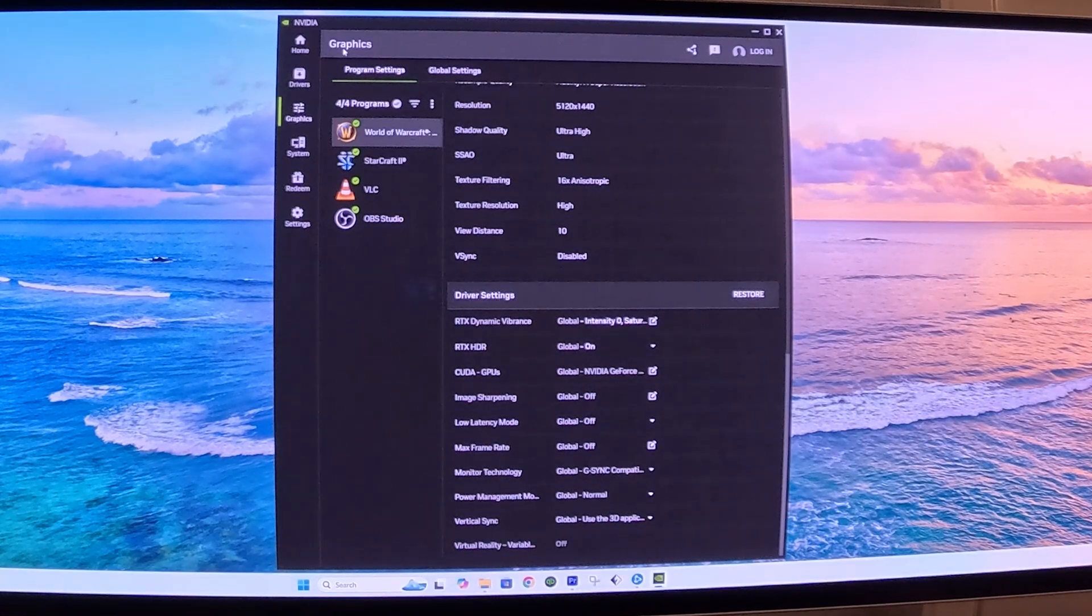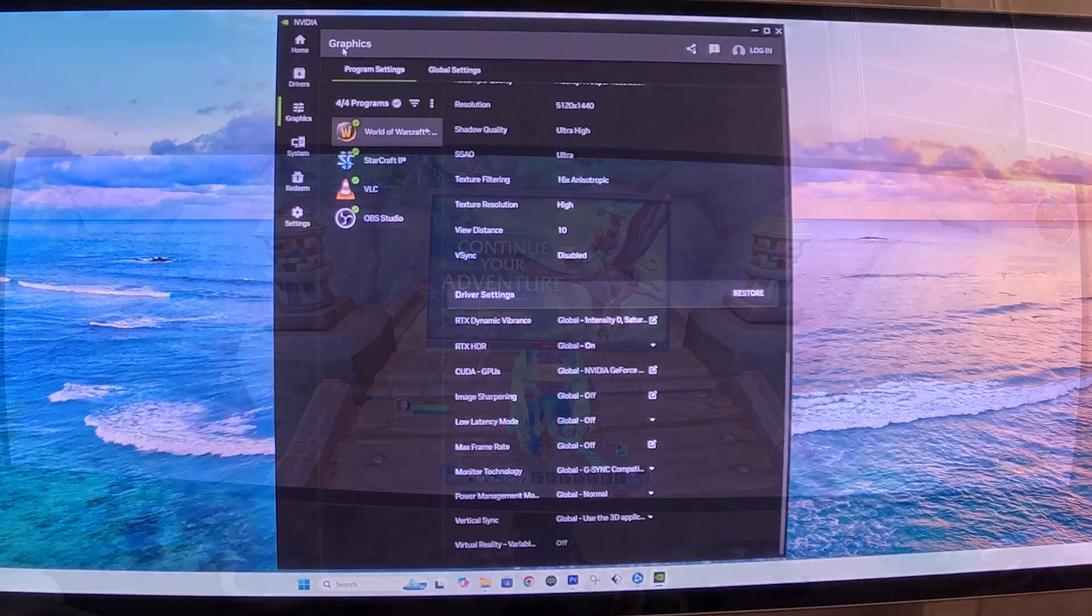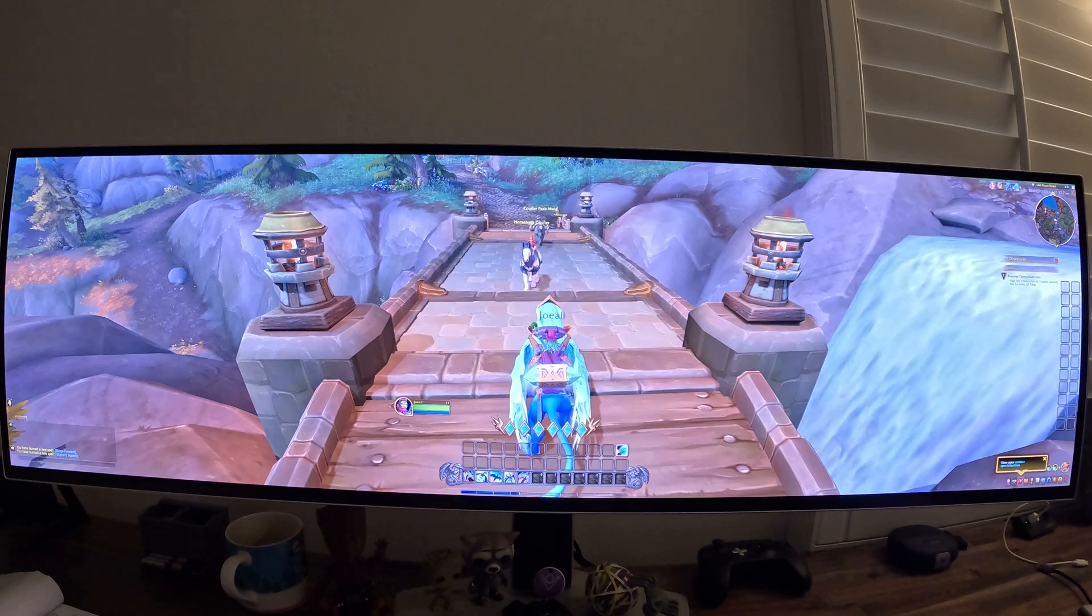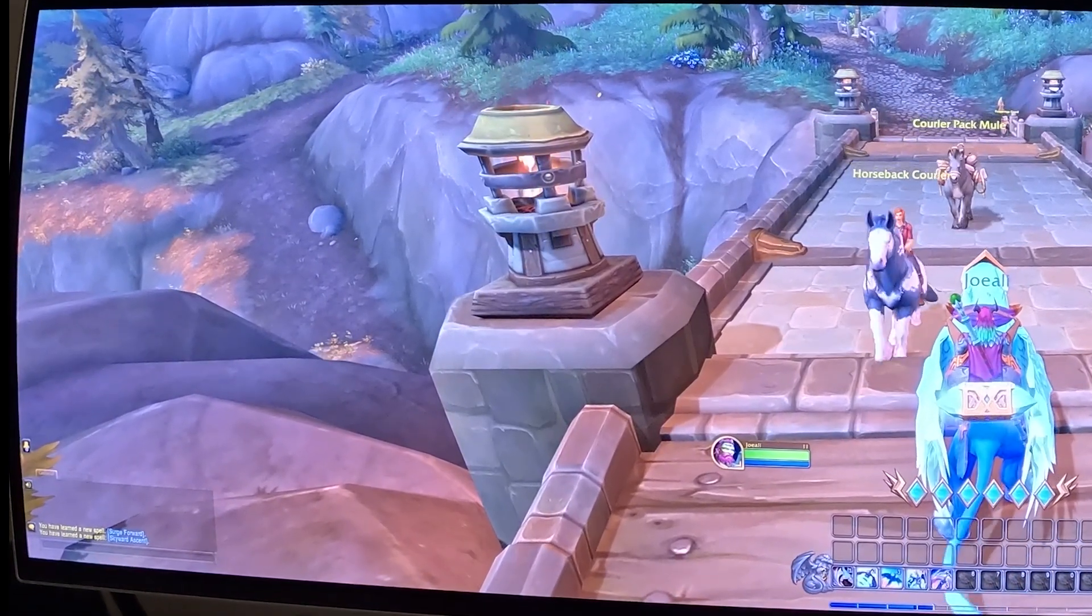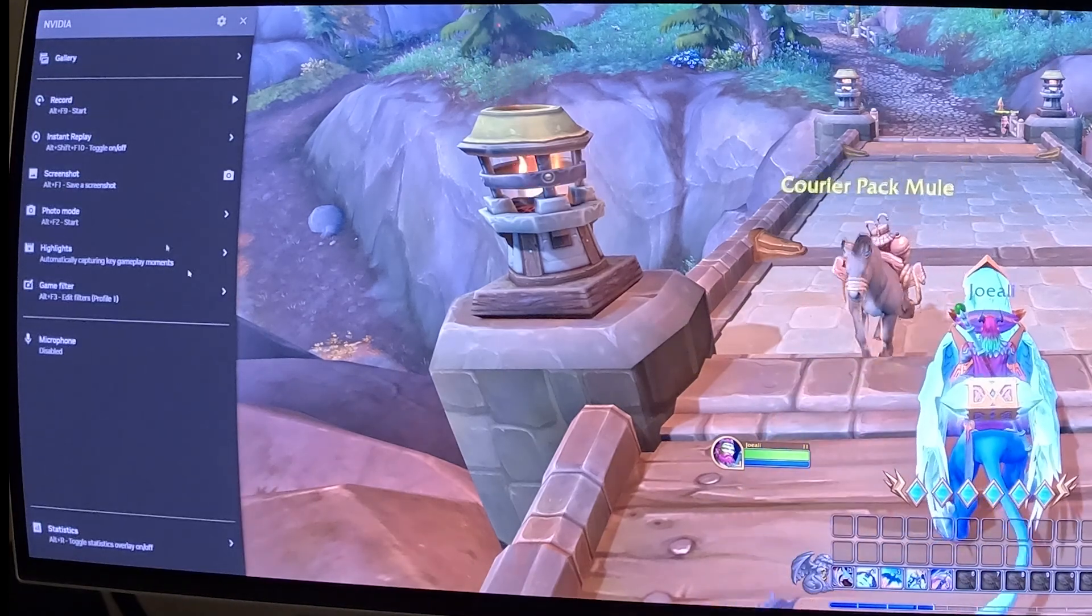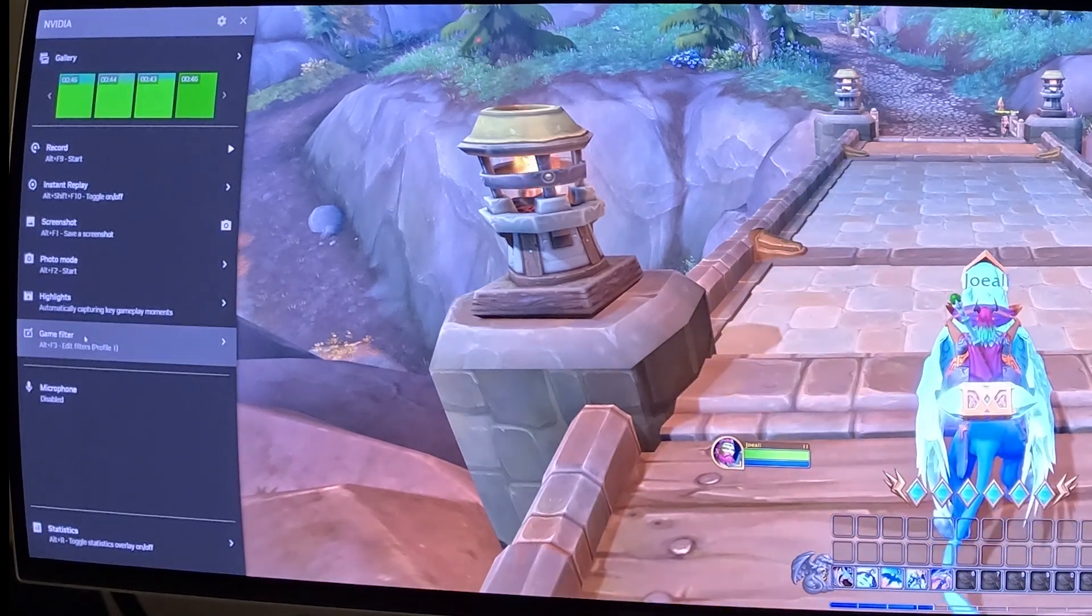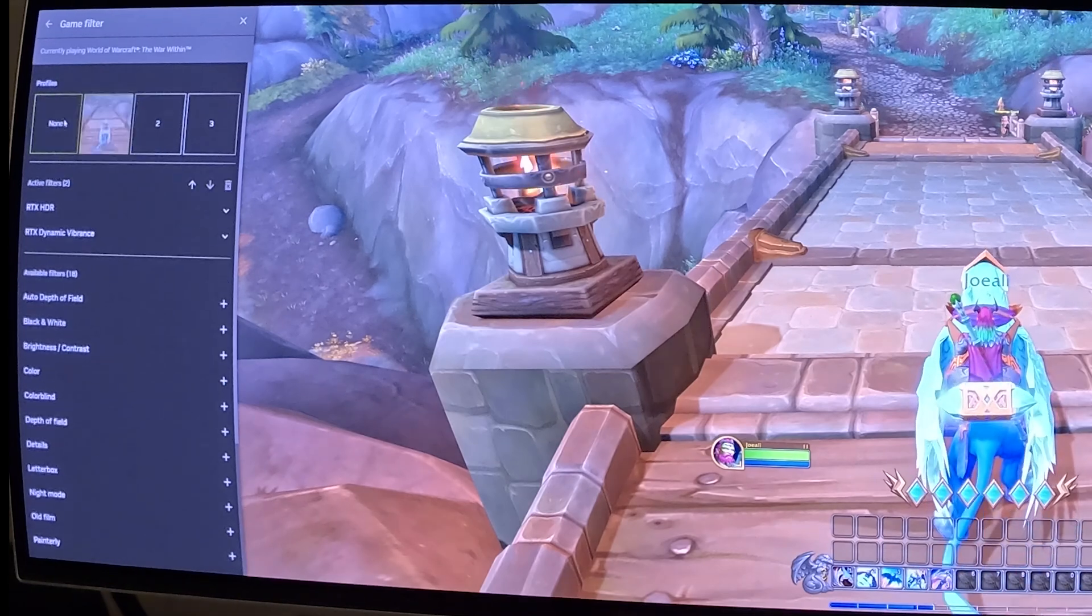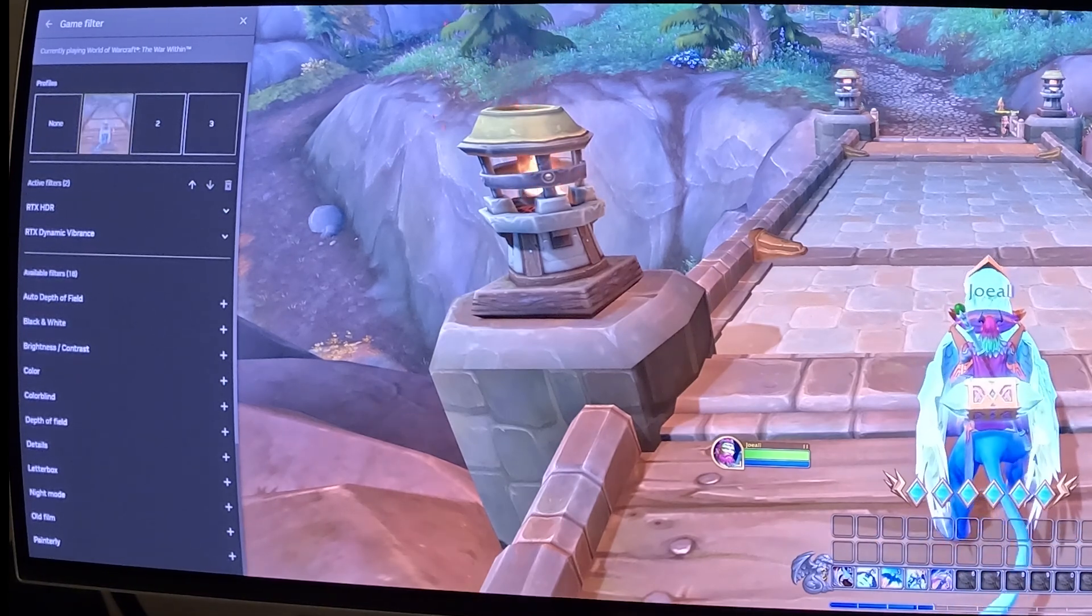And now let's start the program and see what it looks like. So once the game launches, what you want to do is, on your keyboard, press Alt and Z together. And this menu will pop up on the left here. You want to go to Game Filters. Under Game Filters, you see that you want to make sure you select one of them. You have two filters, RTX HDR and RTX Dynamic Vibrance.